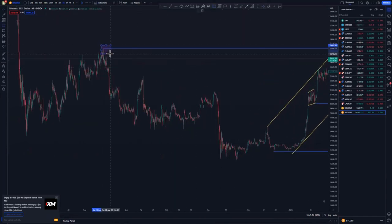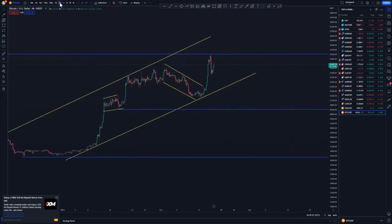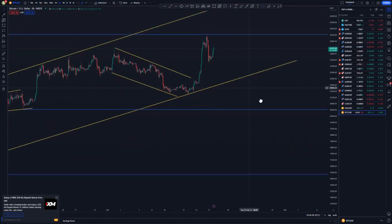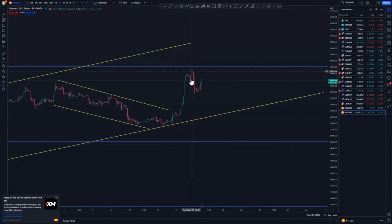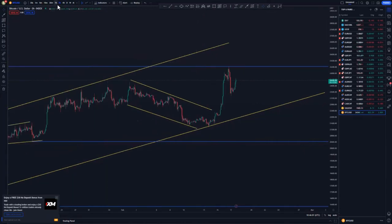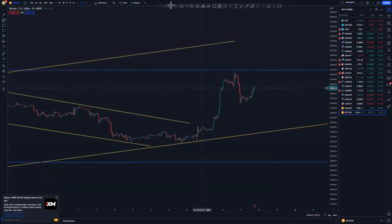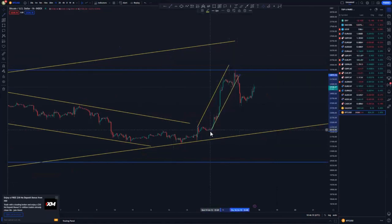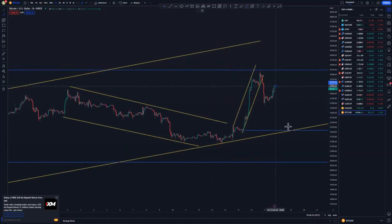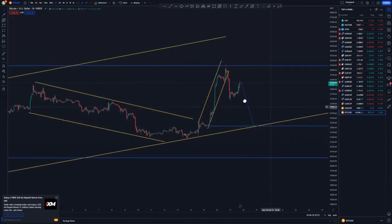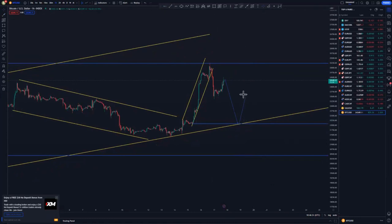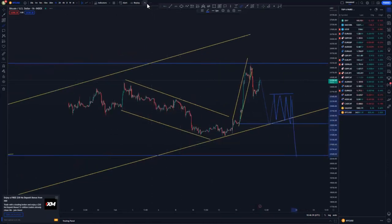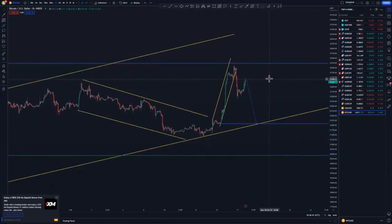Moving to the two-hour timeframe — same thing: impulsive push to the upside, retracement candle, then push to the downside impulsively. On the one-hour chart we have some type of ascending channel. I'll cater for it with the 90% rule, because most of the time we get those selling opportunities. When it gets to that point the market will chase back and create some messy price action or a larger pattern before pushing to the downside.